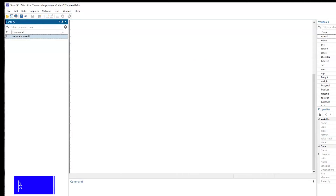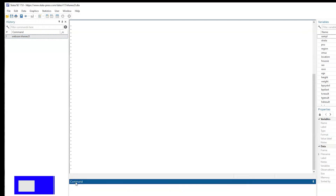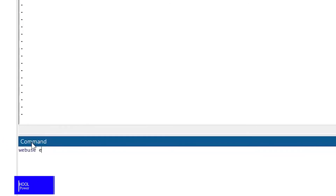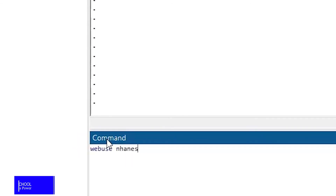Hello everyone, today I'm going to show you how to create customizable tables for regression analysis. We are going to use a freely available dataset for Stata 17, which is nHarness2l. So we will type 'webuse nHarness2l' on the command window.